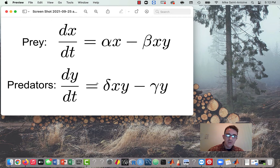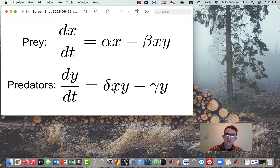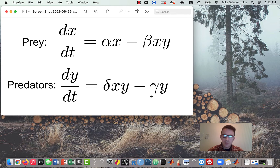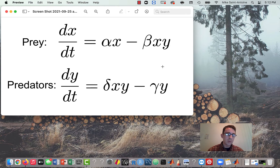For the predator population, the growth term depends on parameter delta and also on the current level of the prey population X, because for predators to grow they need something to eat — they need to eat the prey. So the predator growth term also depends on X. Then we have a decay term for our predator population, which is gamma times Y, the current level of the predator population. Okay, that's a quick review, so now let's get into the MATLAB code.